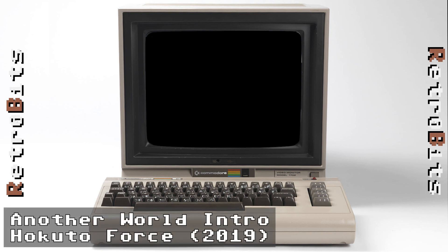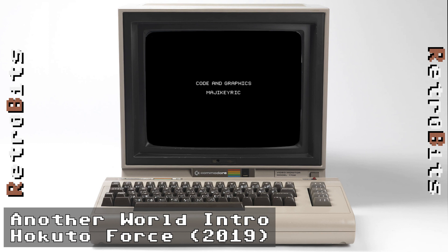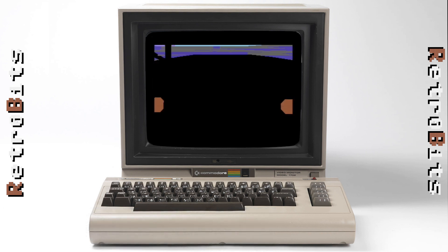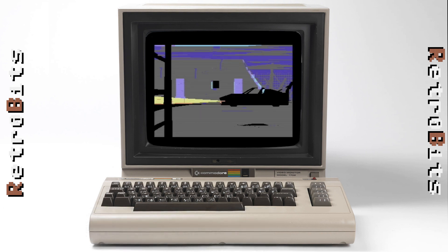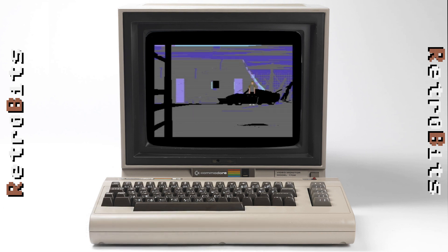This next demo utilizes the Easy Flash format to give us a small taste of the 16-bit Amiga world. Utilizing many of the original graphics assets, Hokuto Force dropped this spectacular Another World intro on the scene in 2019.